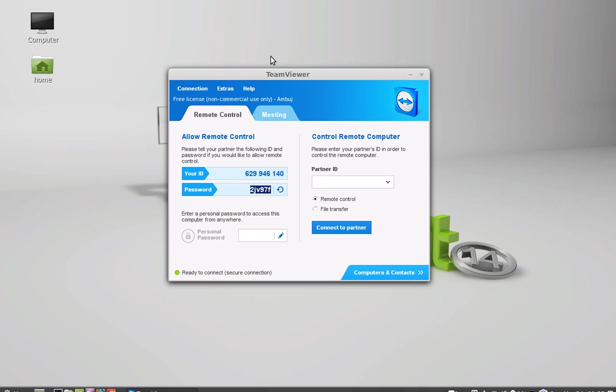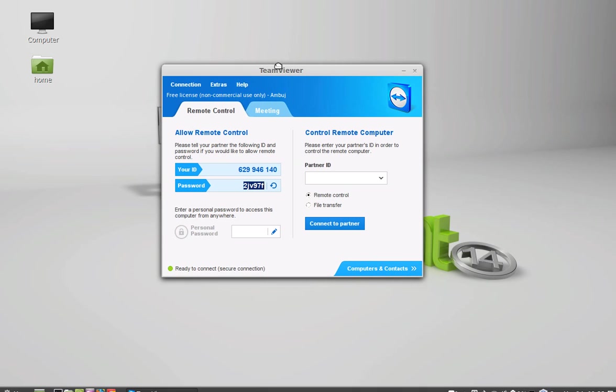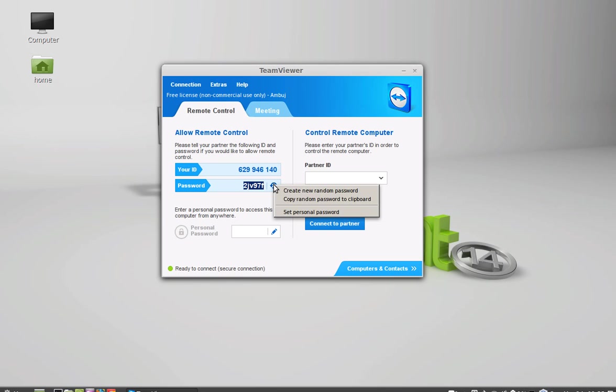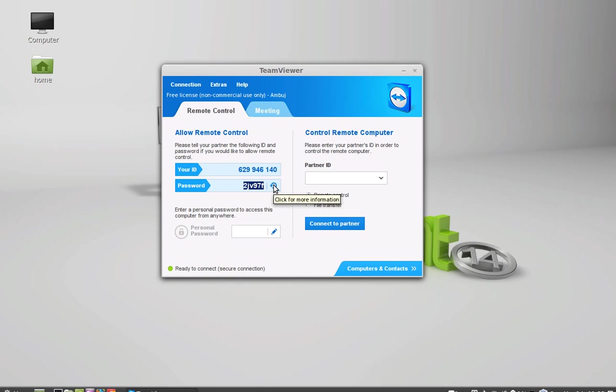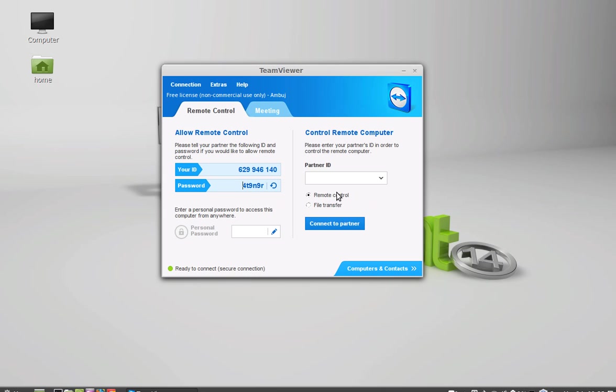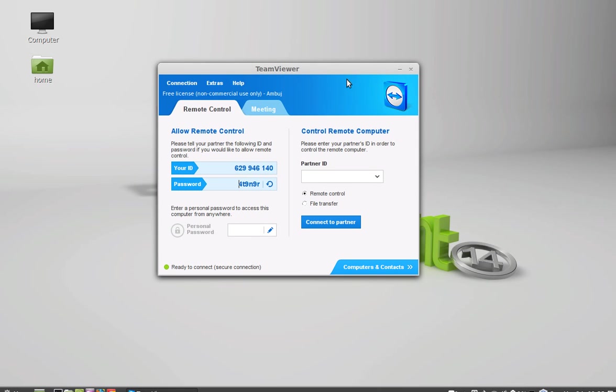Now I have to connect this with another computer if I know the partner ID. You can also change the password by clicking here and create new random password, or you can give your personal password here. So this is how TeamViewer is installed in Linux Mint.